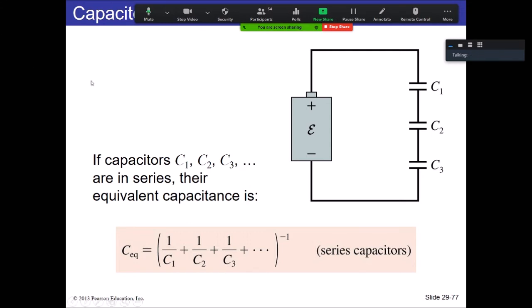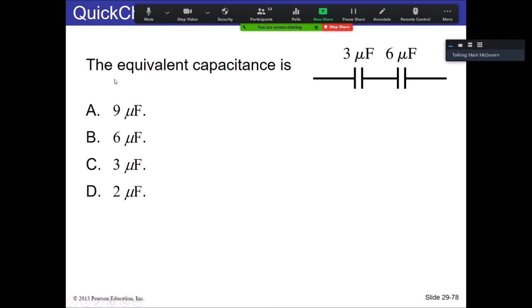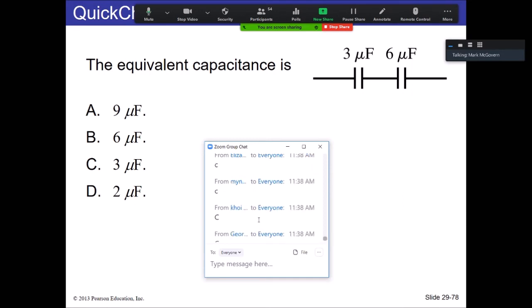Something to keep in the back of your mind when doing problems: what is the equivalent capacitance of the setup here? You have a 3 microfarad and a 6 microfarad in series. Put a letter in the chat. The answer is D — the only value smaller than any of the individual capacitances.